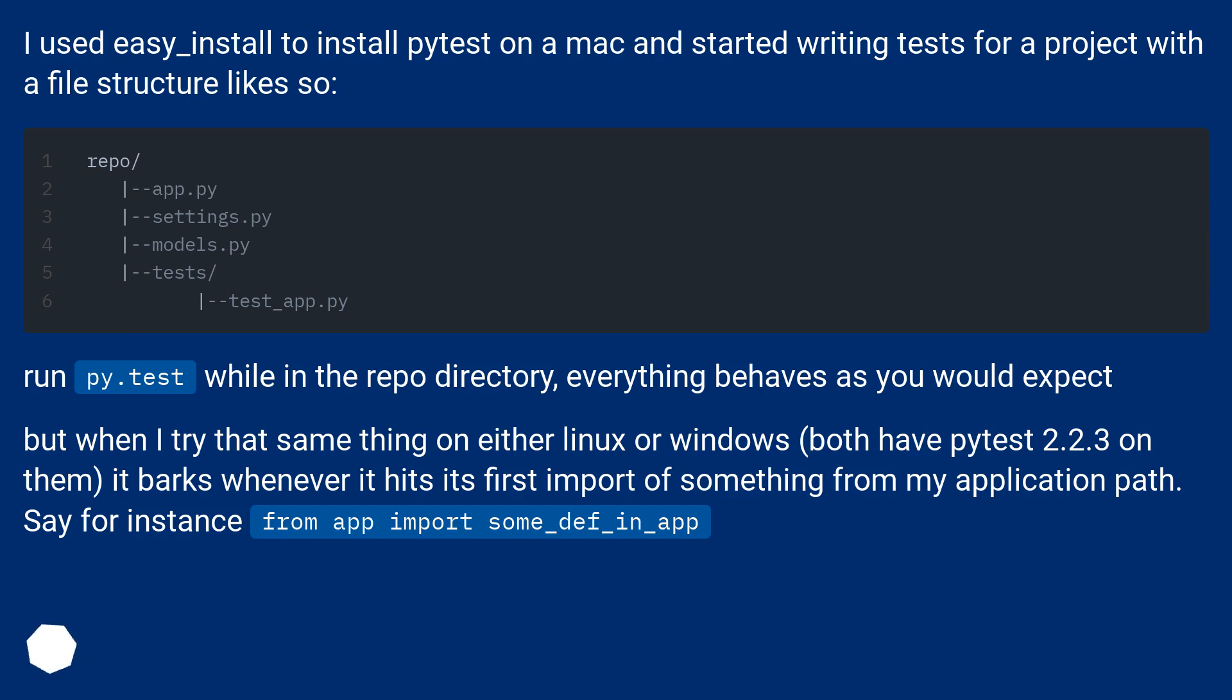Run py.test while in the repo directory, everything behaves as you would expect. But when I try that same thing on either Linux or Windows, both have PyTest 2.2.3 on them, it barks whenever it hits its first import of something from my application path. Say for instance from app import some_def_in_app.